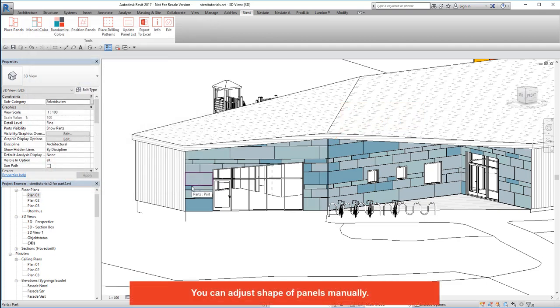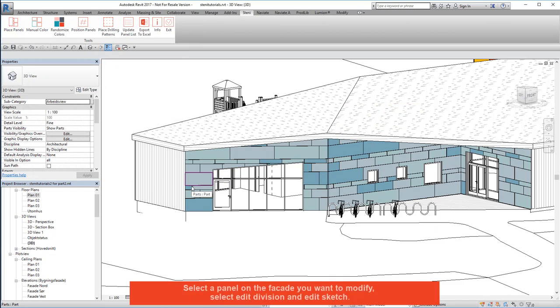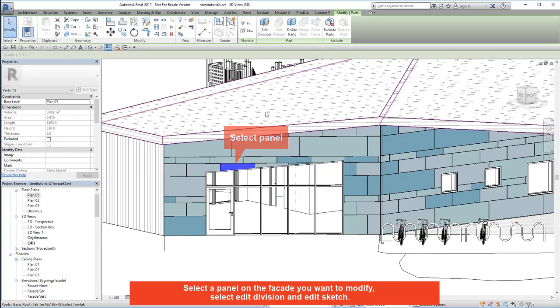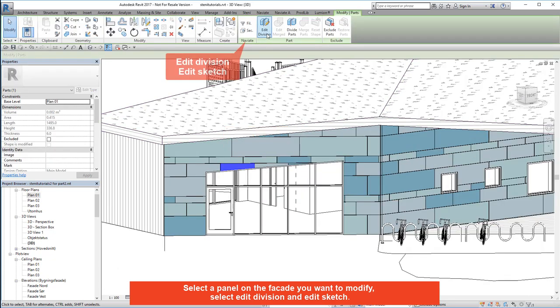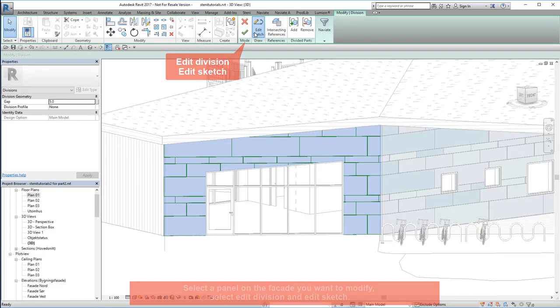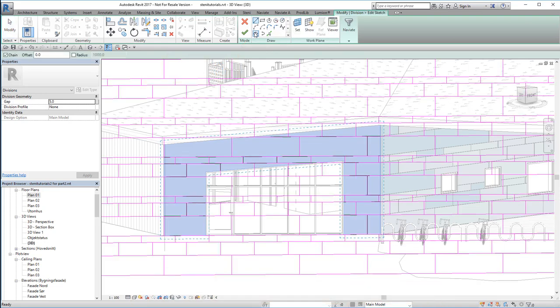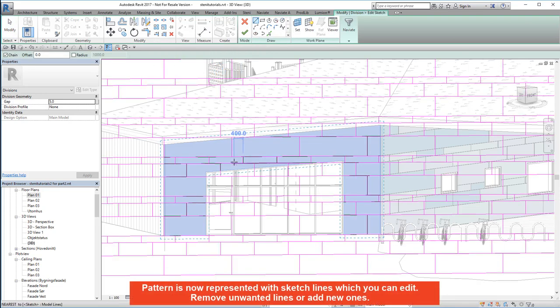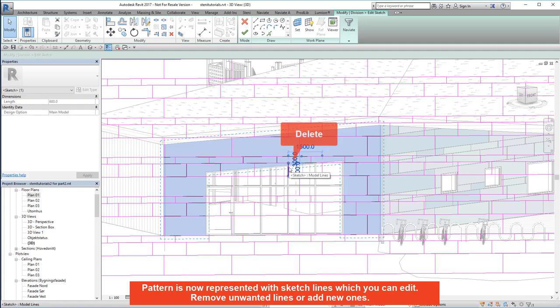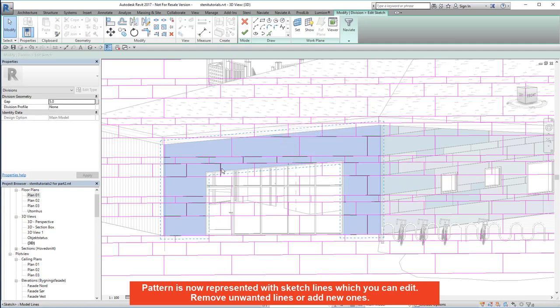You can adjust shape of panels manually. Select a panel on the facade you want to modify. Select edit division and edit sketch. Pattern is now represented with sketch lines which you can edit. Remove unwanted lines or add new ones.